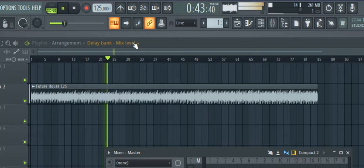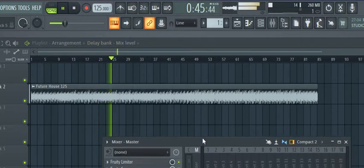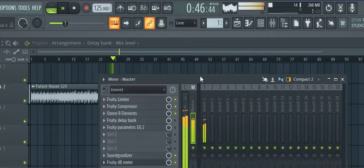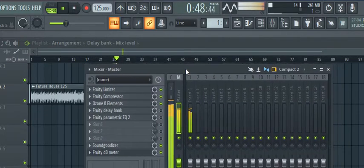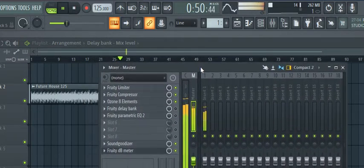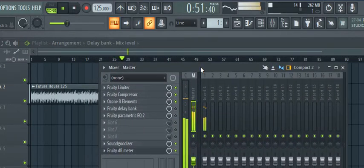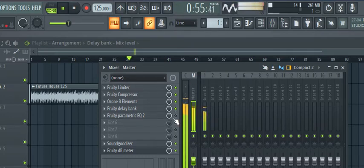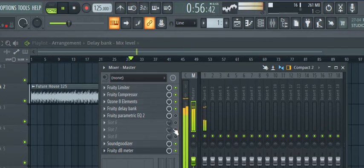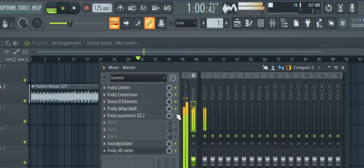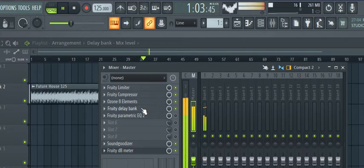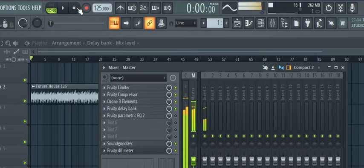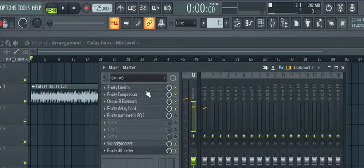Alright, so here's the tip such as it is. In FL Studio 20, you can automate anything — anything. So I just turned on the delay bank and it's going on full speed entirely all the way across the track. You can probably hear what that sounds like. Let's turn that off for a second.